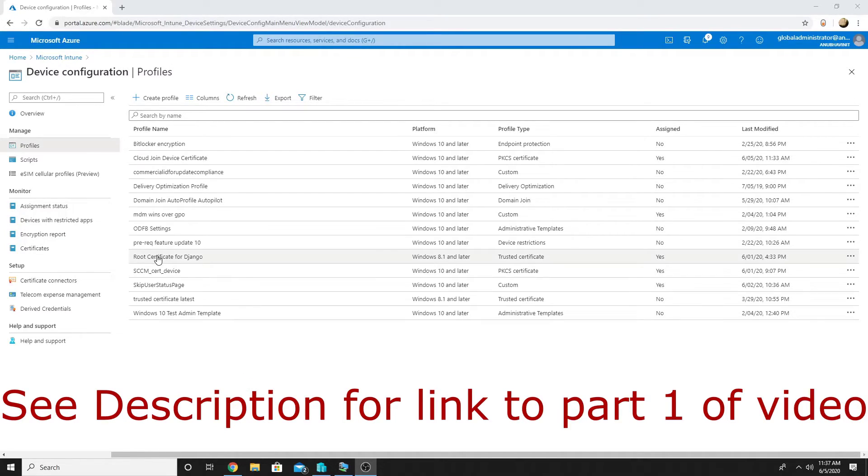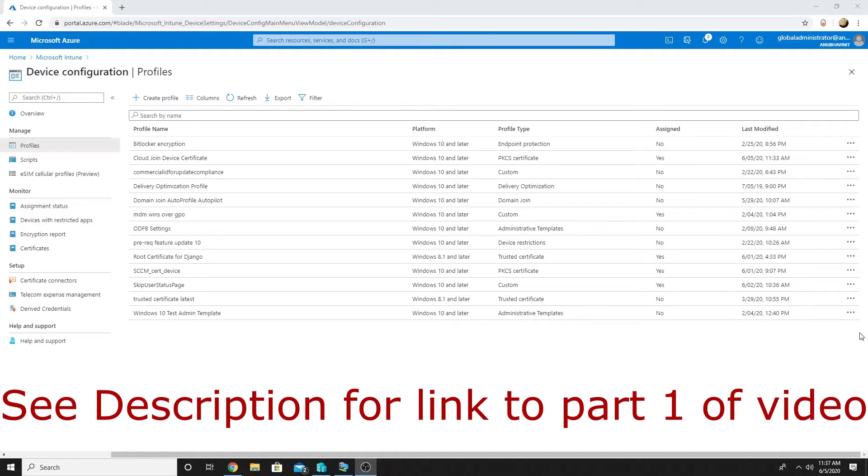So I have created the policy here and deployed to the machine, so let us run autopilot on the machine and see how it works.